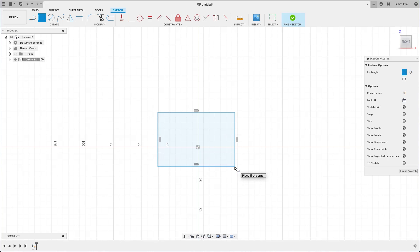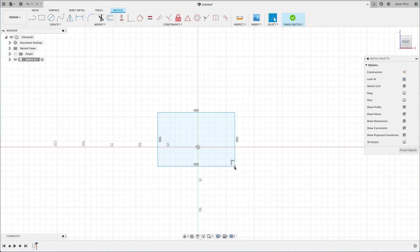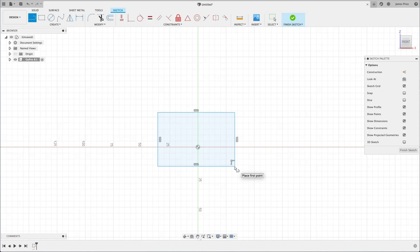Now, using the line command again, go ahead and create the camera sketch profile to approximately represent the camera by snapping to the lines. Place it just above this automatic midpoint snapping here, so we are not constrained to the midpoint of this line.